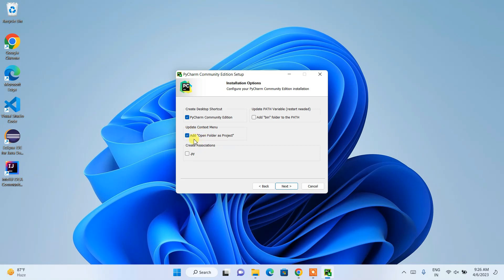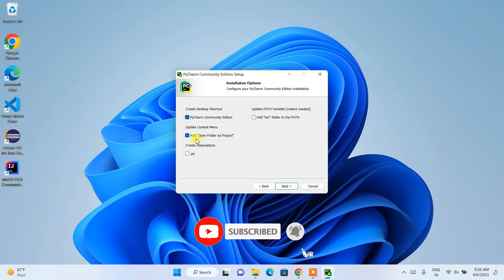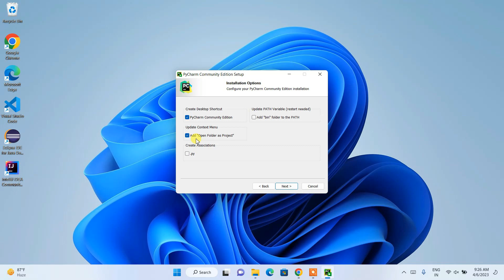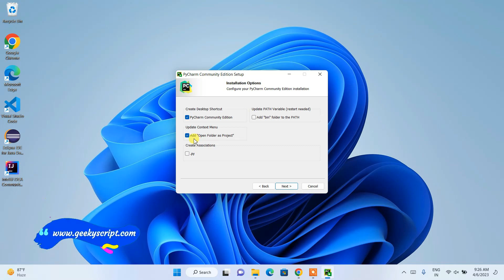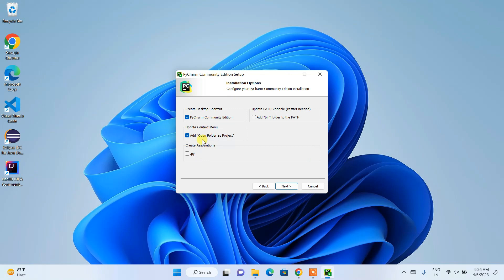You should also check 'Open Folder as Project' — what that basically means is if you have any Python-related project folder on your desktop, by simply right-clicking on that folder it will show you 'Open Folder as Project', so you can directly open that folder in PyCharm. Since we are coding in Python, also check the '.py' file association.